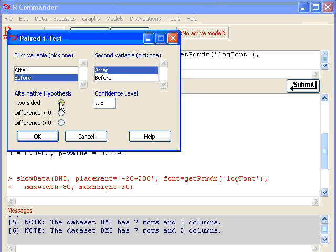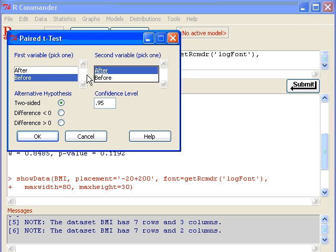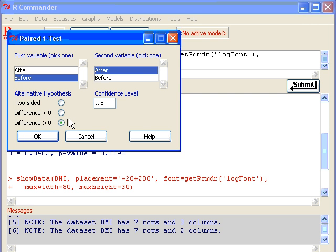If you want to see whether there is a significant reduction in BMI, then we expect an alternative that Before is greater than After, so the difference between before and after should be a positive number. If you want to do a one-sided test to see whether there is a significant reduction, then your alternative hypothesis is that the difference is greater than zero. So I'm going to check difference greater than zero and click OK.